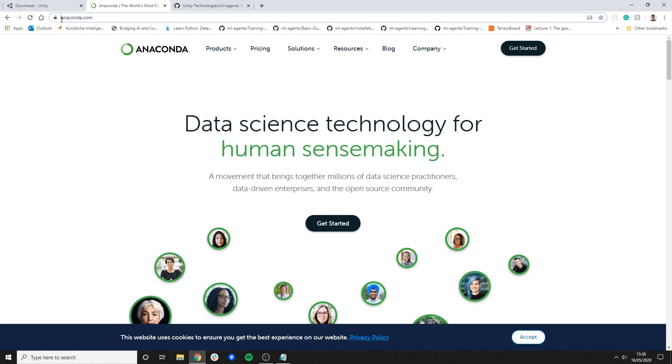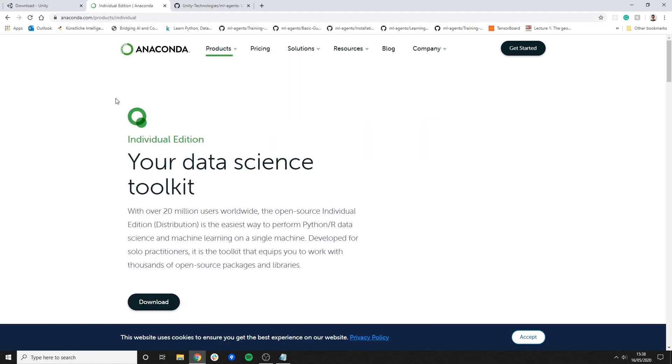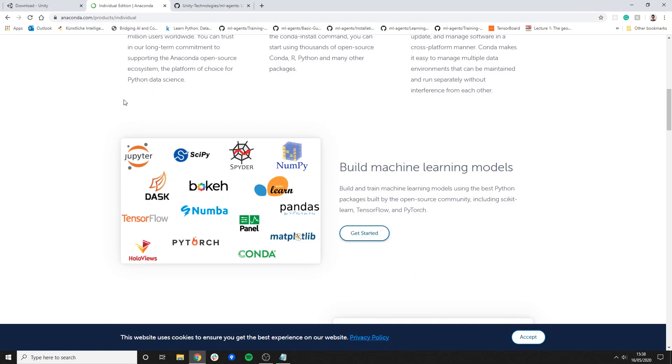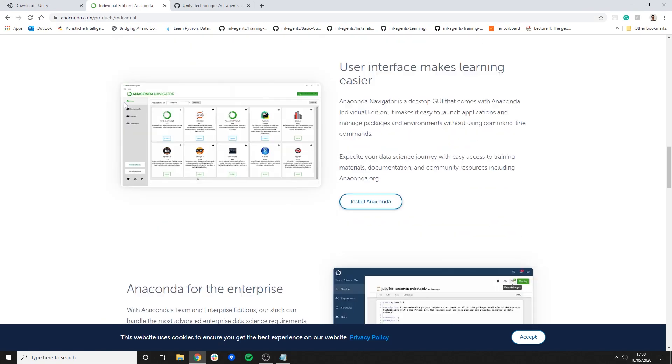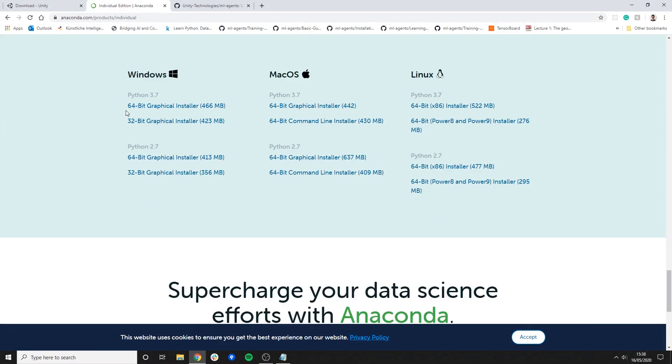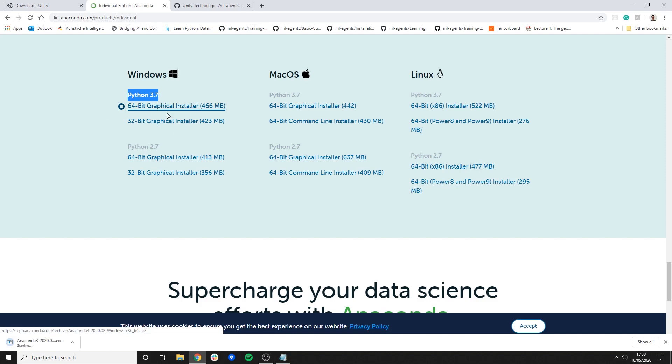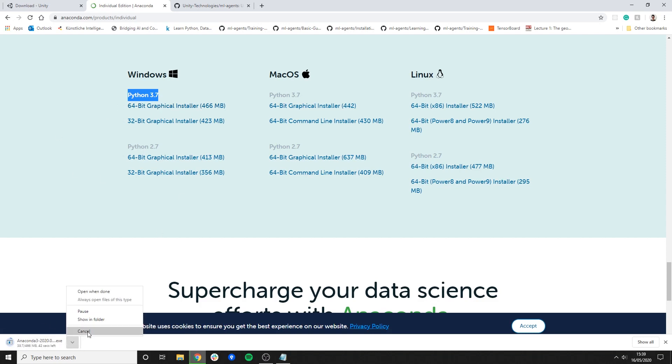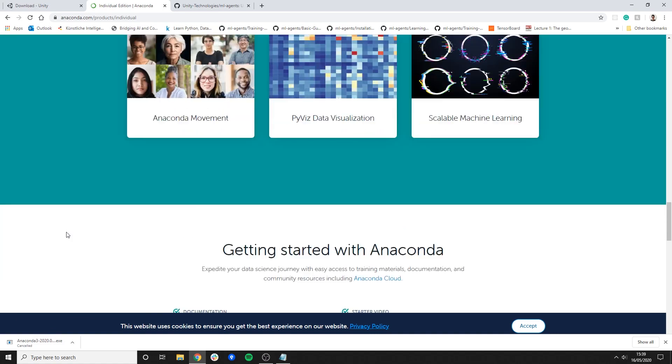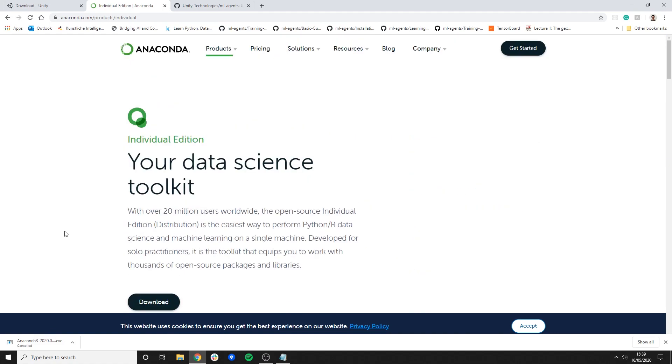You go to anaconda.com. Products. Individual Edition. You go probably all the way to the bottom somewhere right here and whatever applies to you under 3.7 you download it. Graphical installer. I've done that already, so I don't need to do that. I have it installed. Perfect. You basically just go through the installation. It's very straightforward.